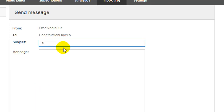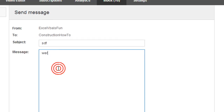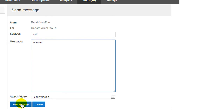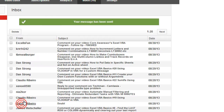Then you can just type it just like a regular email and click Send Message. And that's it. Thanks for watching. God bless guys.